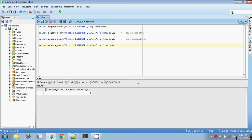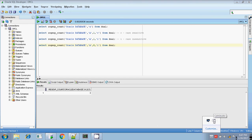This is all about REGEXP_COUNT. Next we will discuss about REGEXP_INSTR. Thanks for watching.